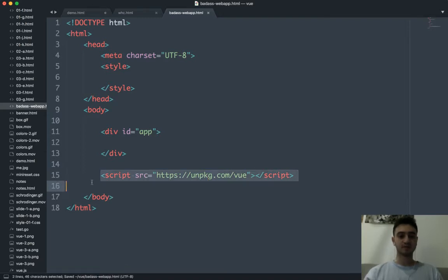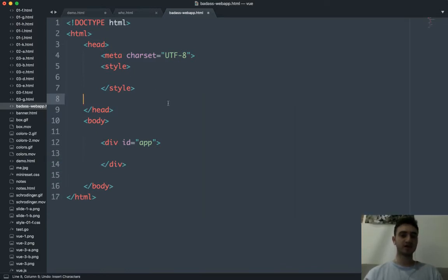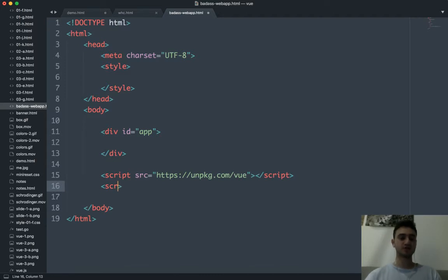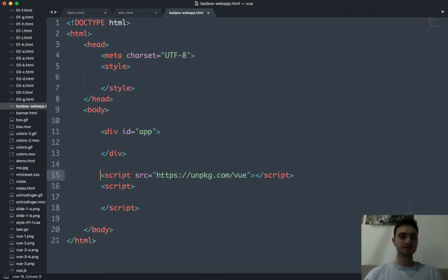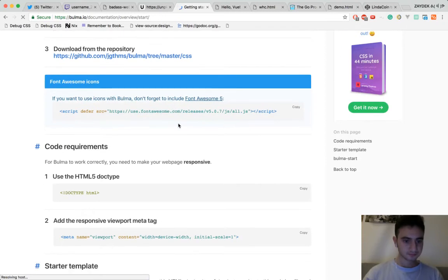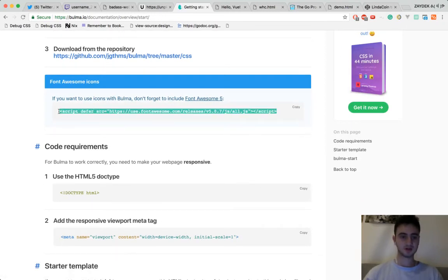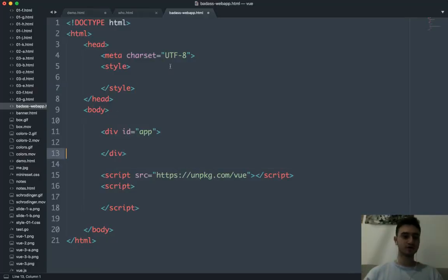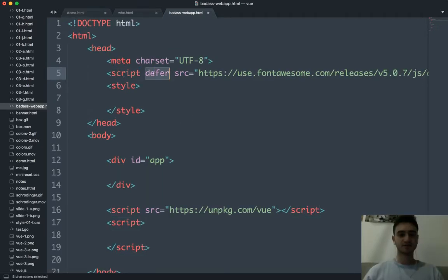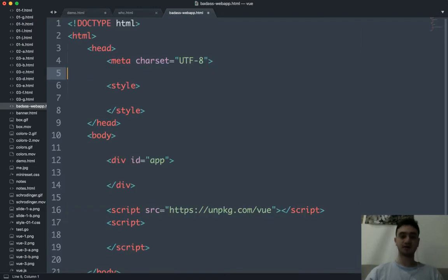We can put the script tag at the bottom. If you'd rather load Vue at the beginning, that's fine too. Because I put the logic for my app at the bottom, I just like having them right next to each other. You can also do script defer — defer is basically telling JavaScript to load this at the end of the page. We'll put the script at the bottom.